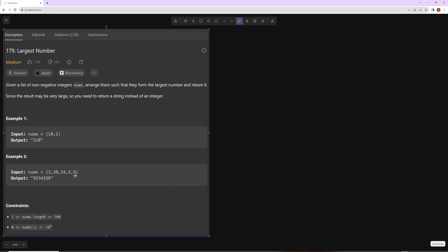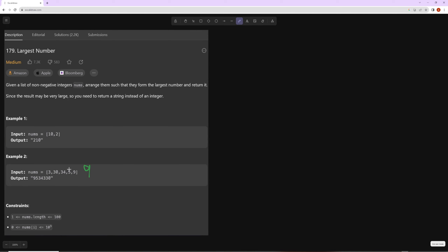For the next example, which number would you want to go first? You're probably going to want the 9 to go first because 9 is the biggest number. Then the next thing you'd want is 5, and then we have 3, 30, and 34.